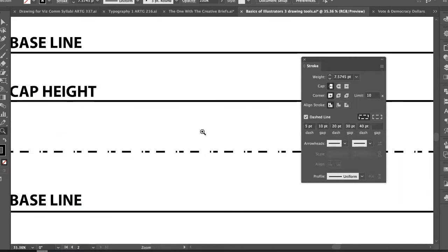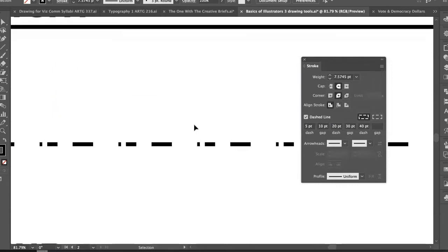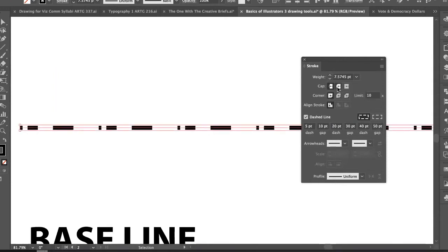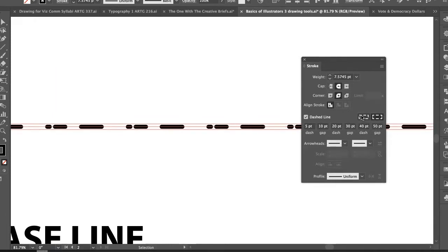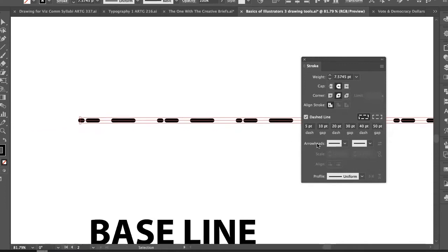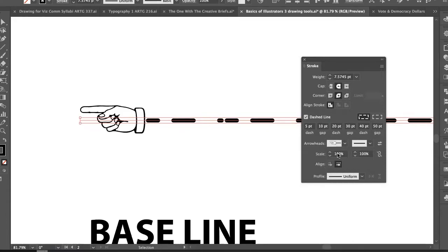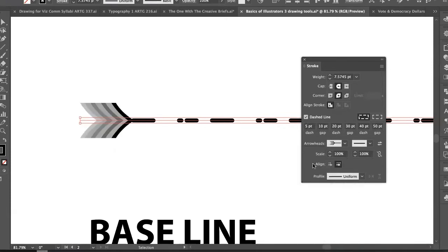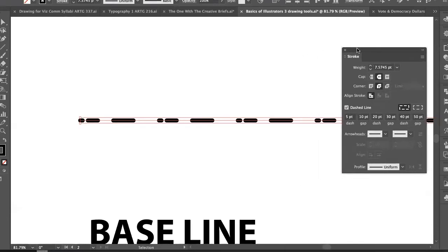Other options include different cap styles — rounded caps give a different look at the ends. You can choose dash alignment, and there are even arrowhead options with illustrated hands and other decorative ends. I'm going to ignore those for now since we're focusing on lettering — but there's fun stuff in there.